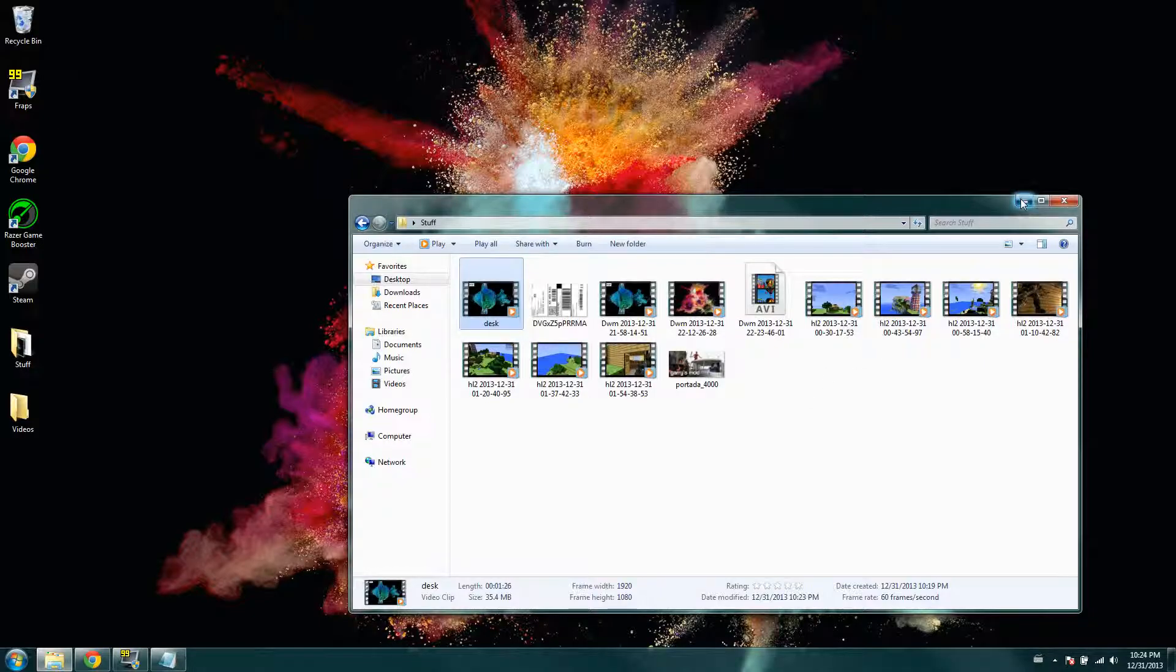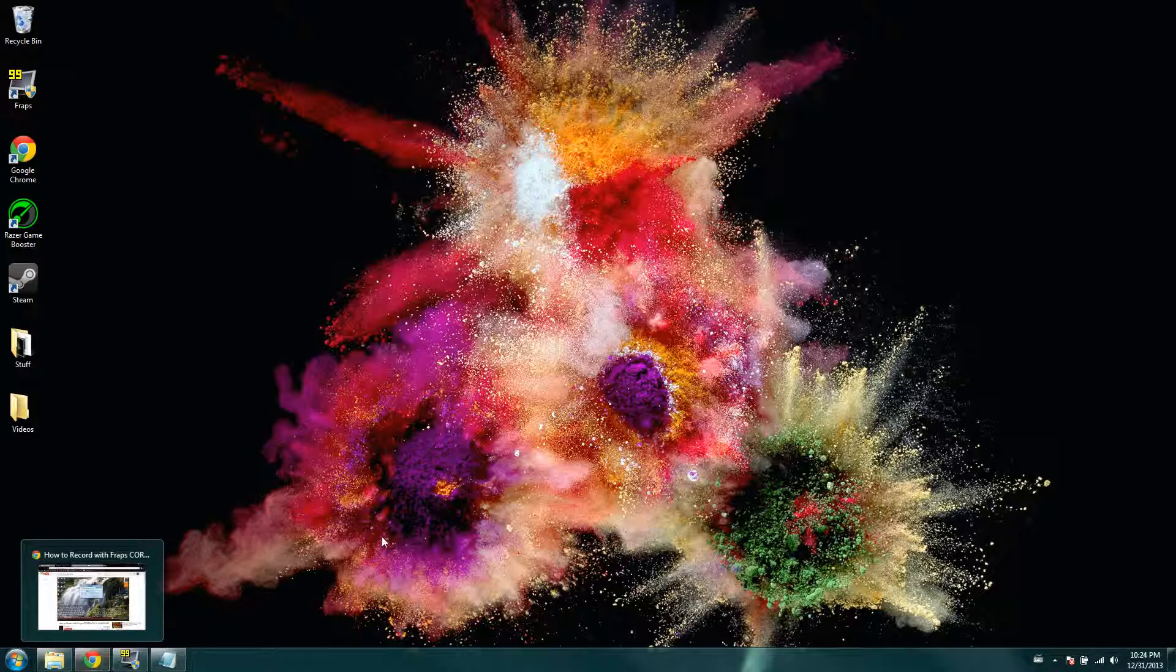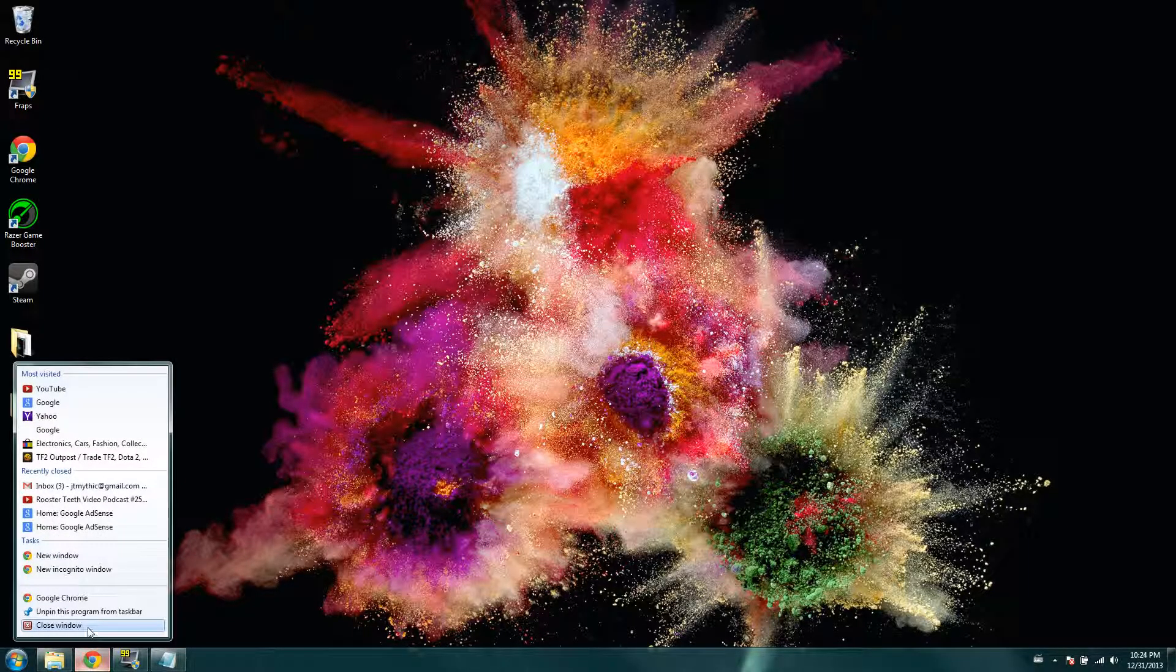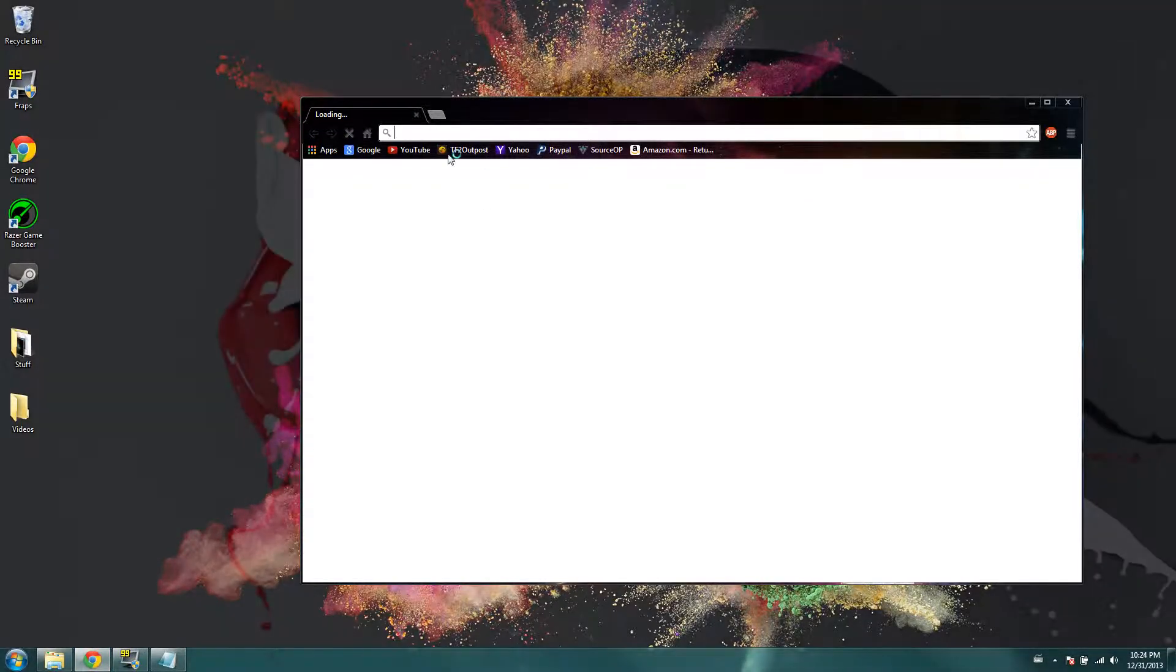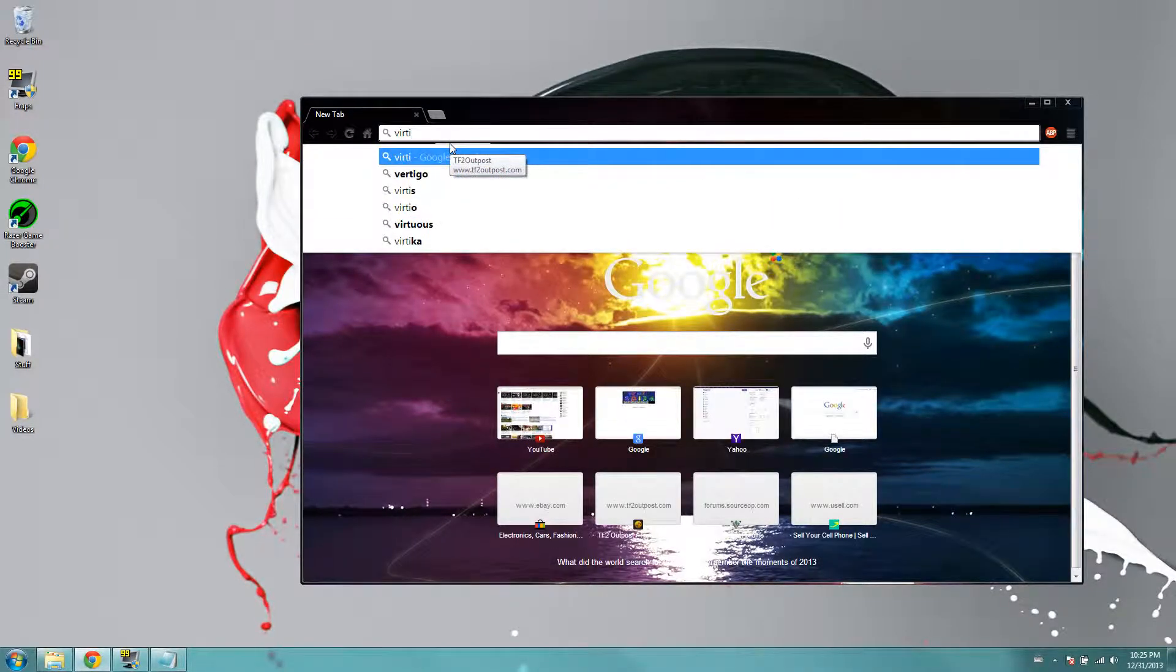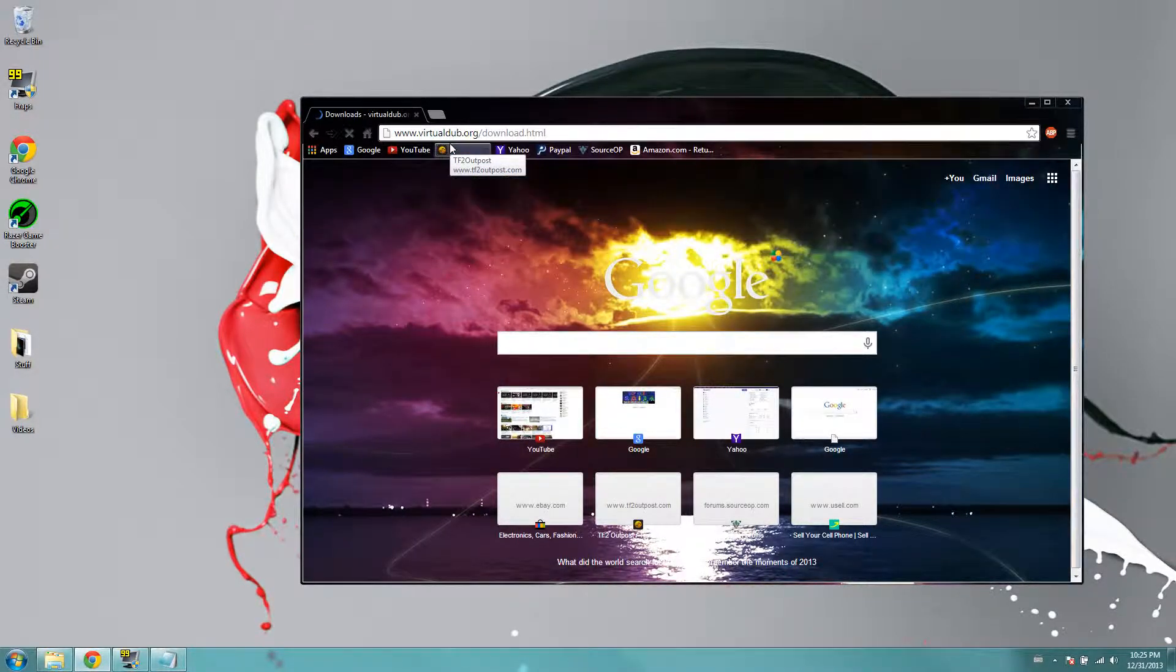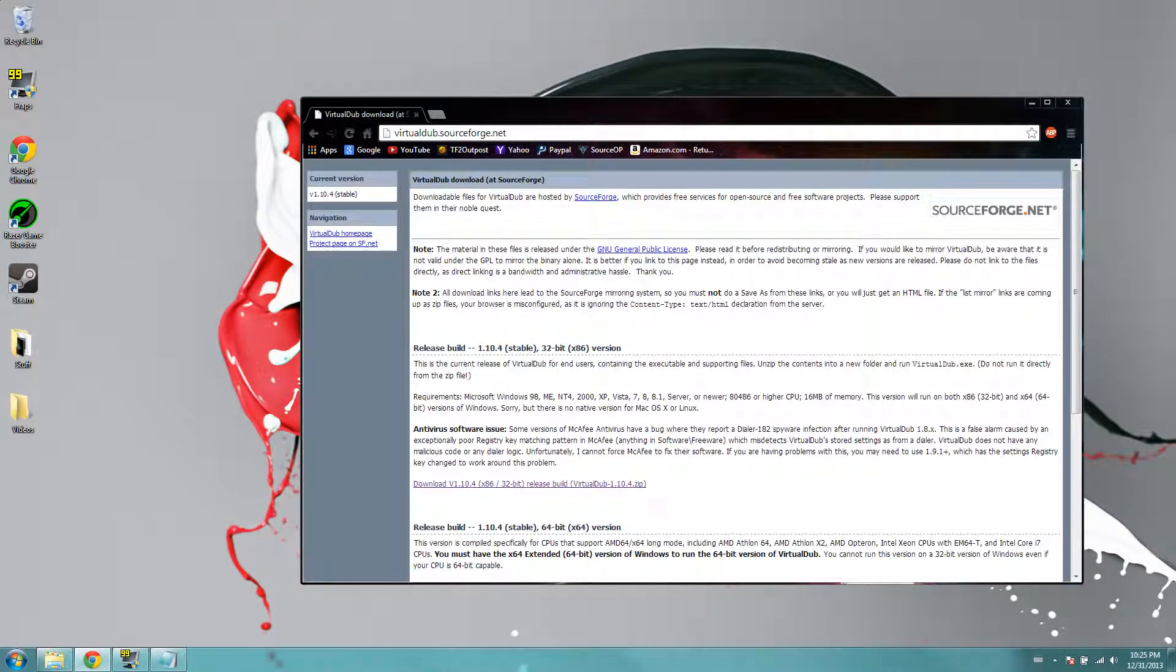So I will show you how to do it actually. So you're going to need two programs downloaded. That's going to be VirtualDub, and I will have a link in the description to the download site.